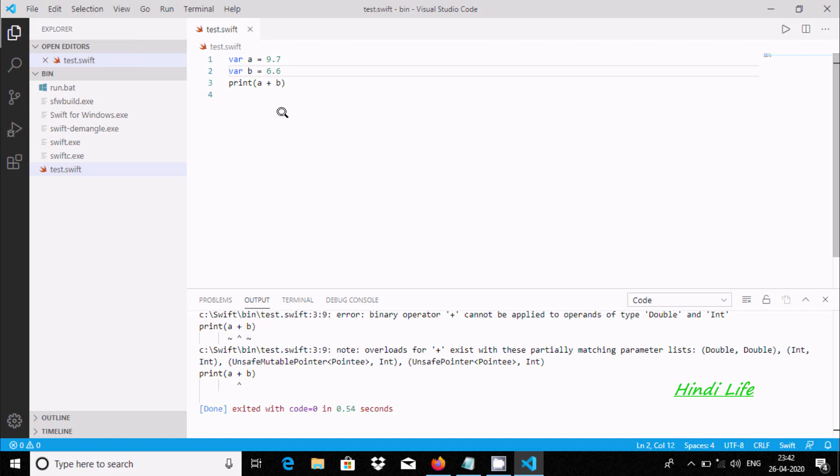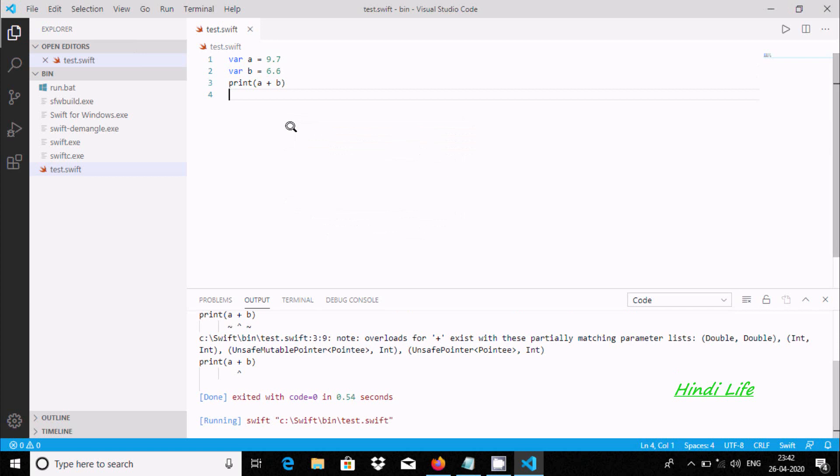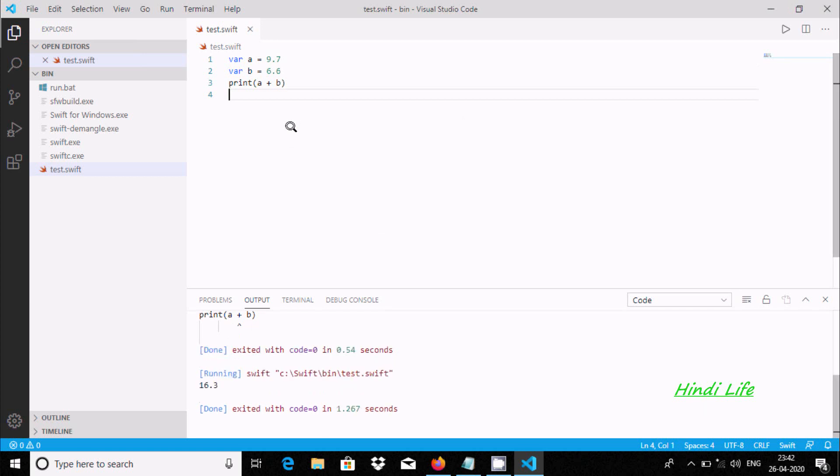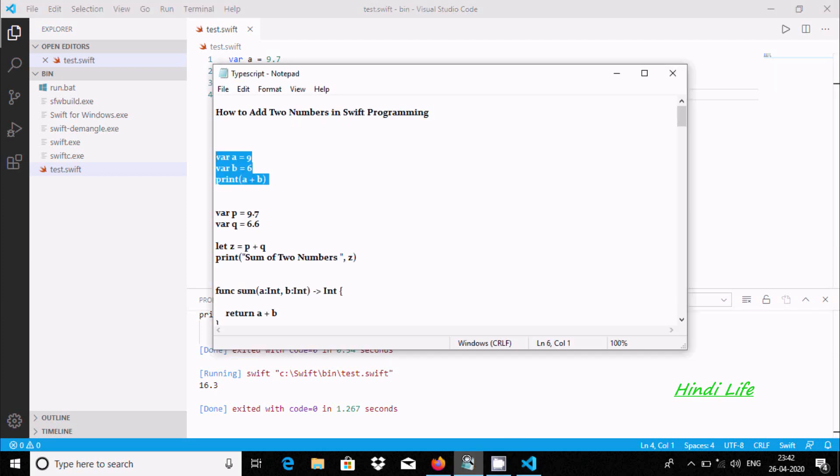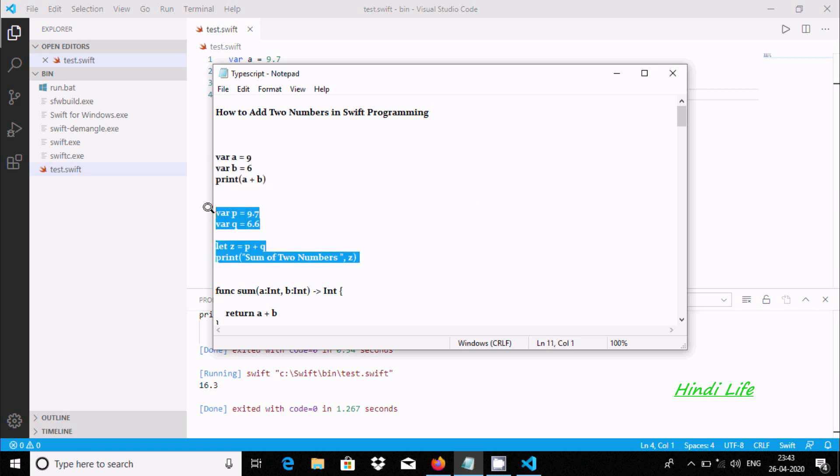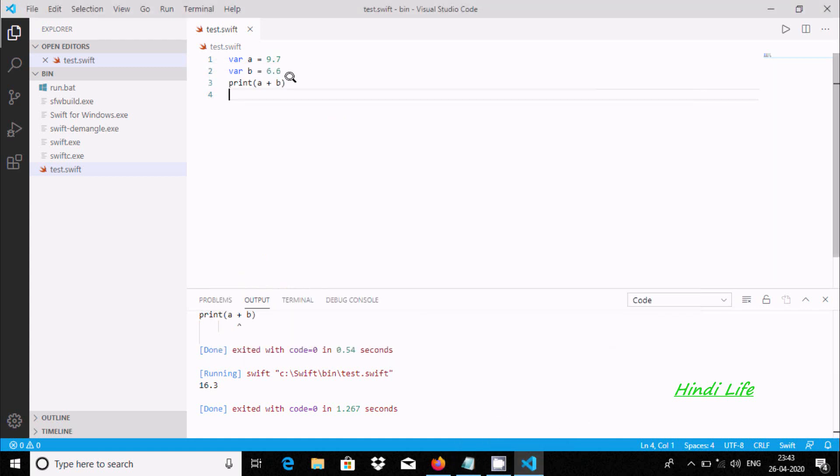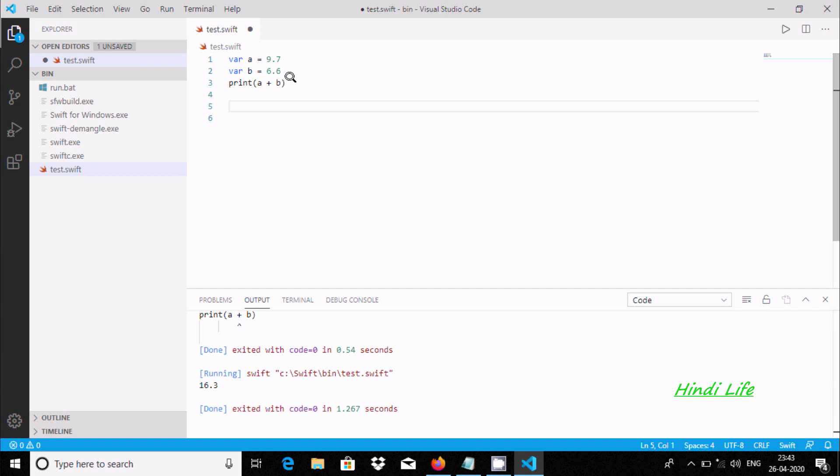This time there is no problem. The value is displaying 16.3. Now you can use this code, or you can use a third variable.